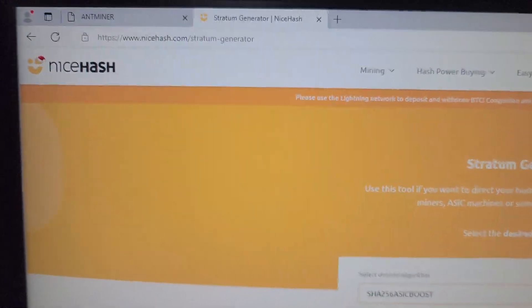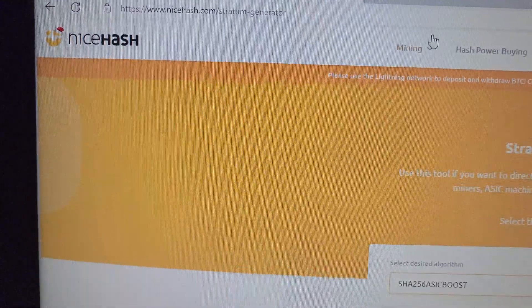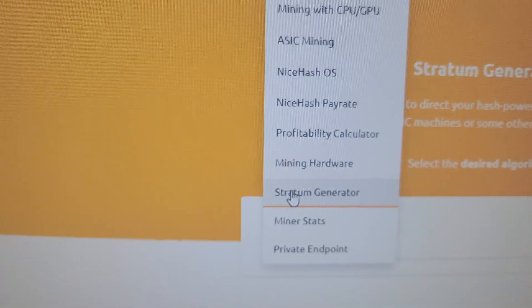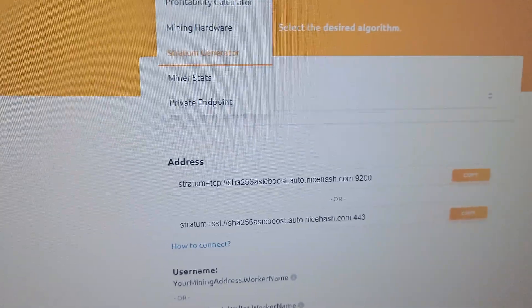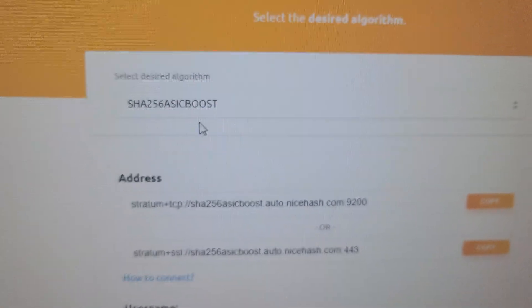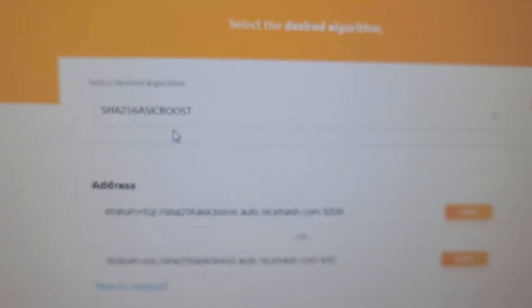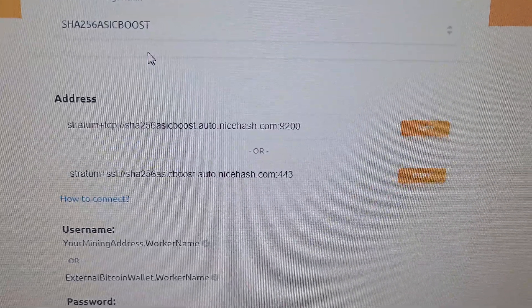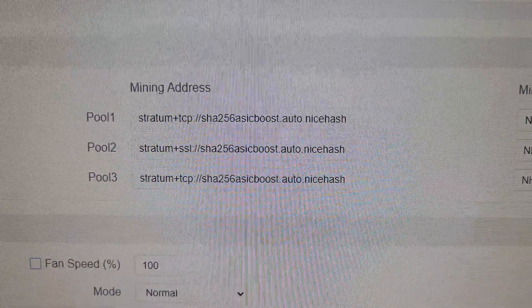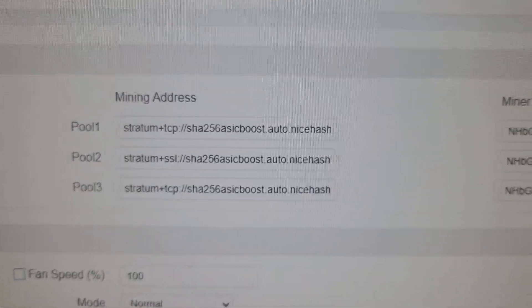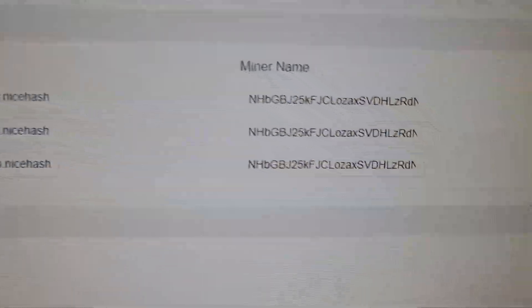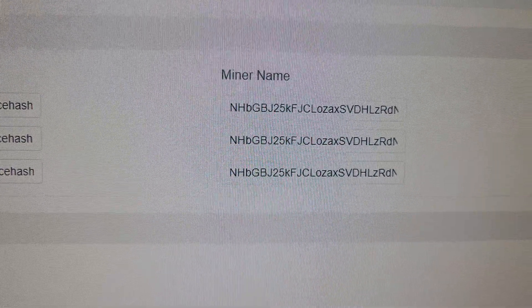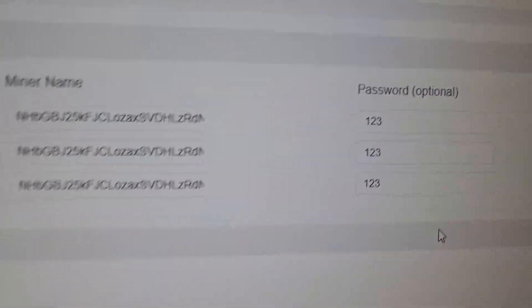I have come to the NiceHash website. After that I went to Mining and then clicked on Stratum Generator. On this page we need to select SHA-256 ASIC Boost and use these two URLs. I have entered the details for the NiceHash pool. Under the miner name, this is my Bitcoin wallet address, and in the password you can enter 123.